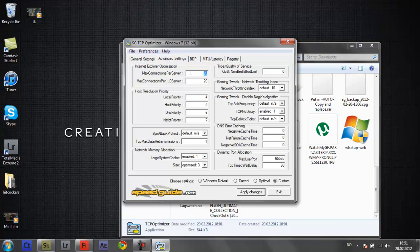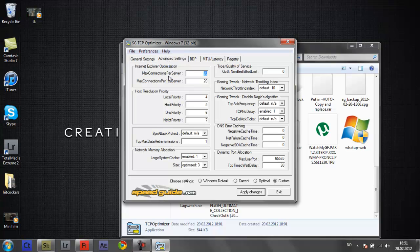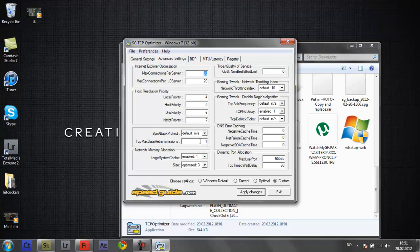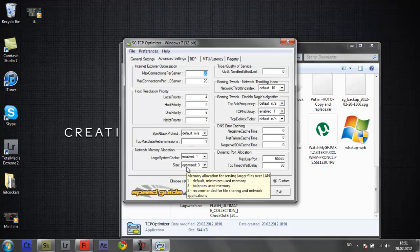Once we're done with that, we're going to advanced settings. Click this to 20, and this to 20, and this to 4, and 5, and 6, and 7, and this to default, and this to 1, and this to enable 1, and this to optimize 3.